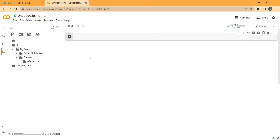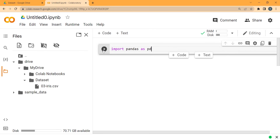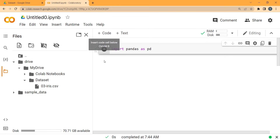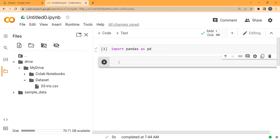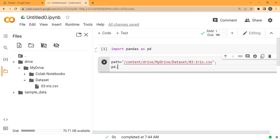Now we should import pandas as pd, so we type import pandas as pd and run the code. Then we insert a new code block below. I want to read that CSV file, so I paste the path we copied, and use pd.read_csv passing the path variable, storing the result in a variable called df.